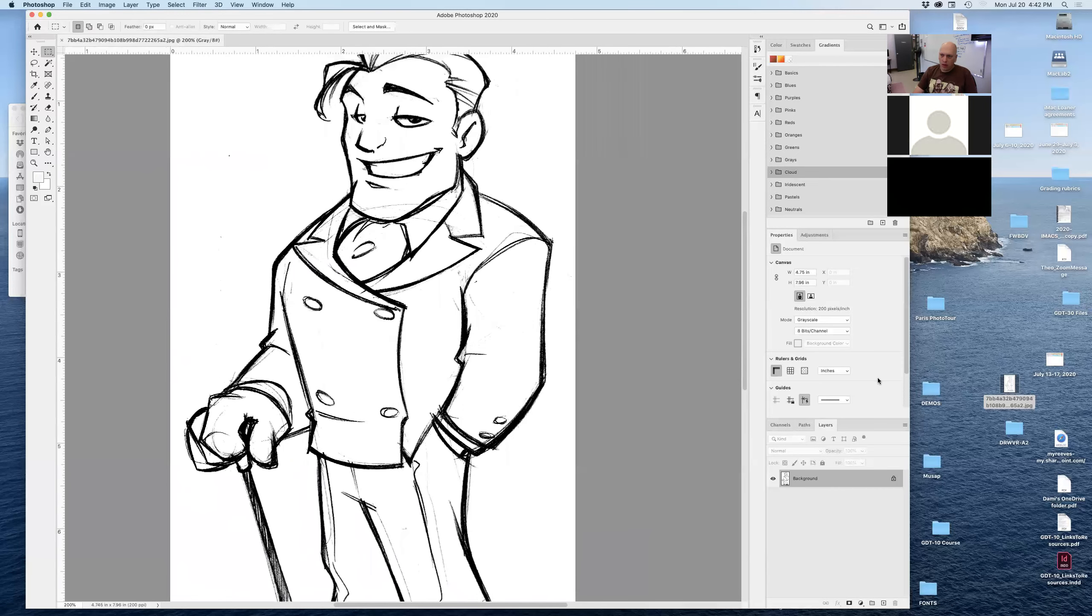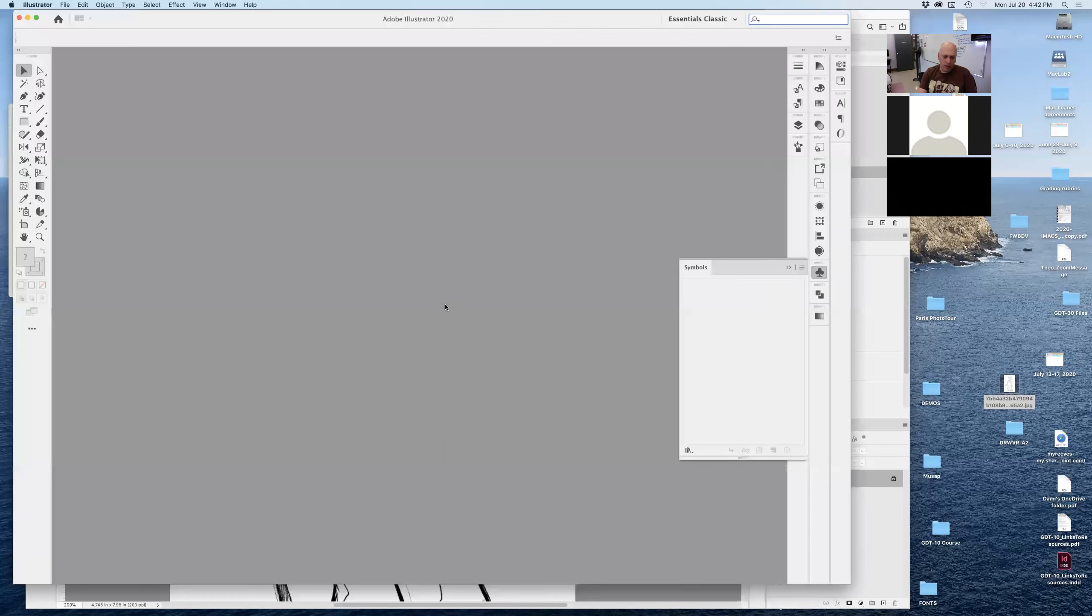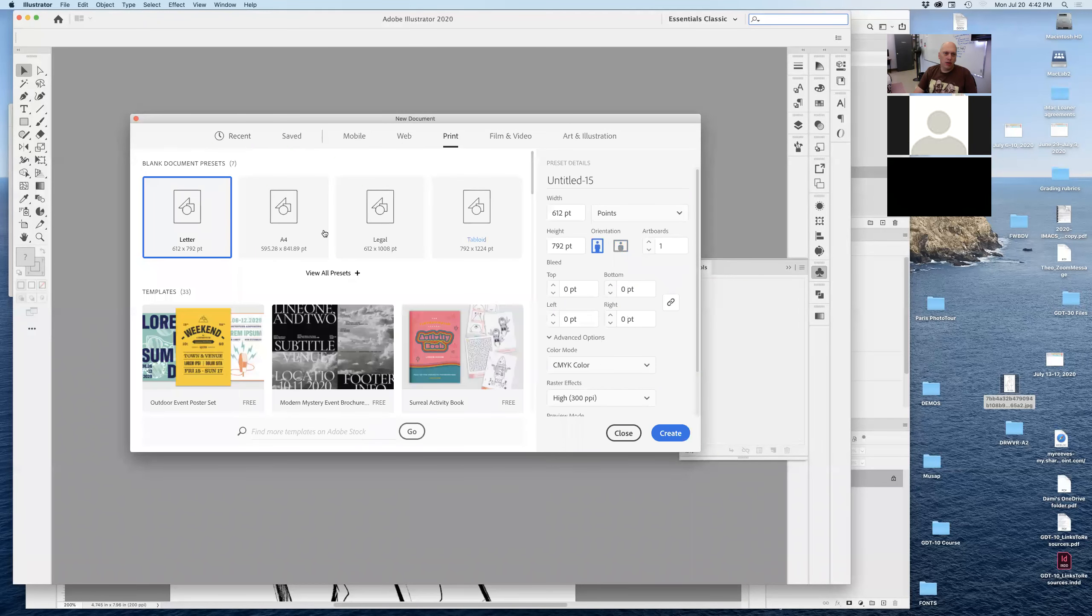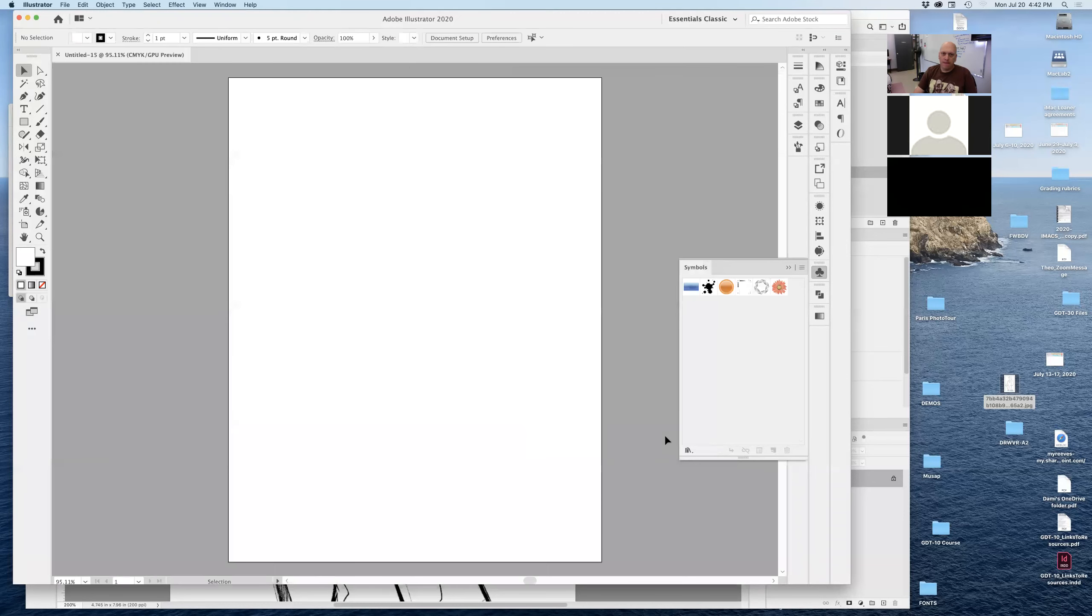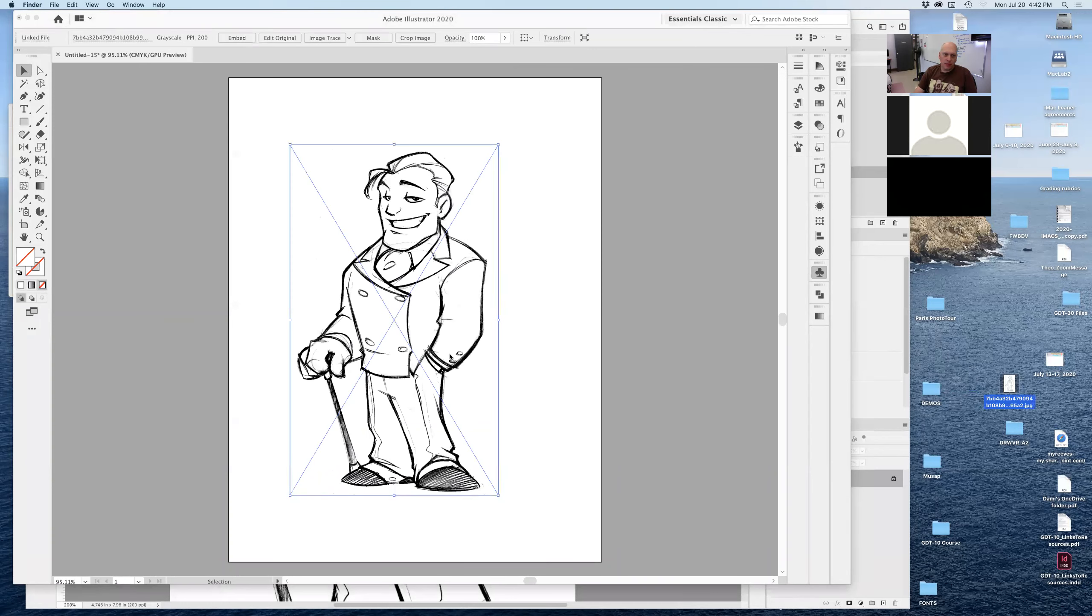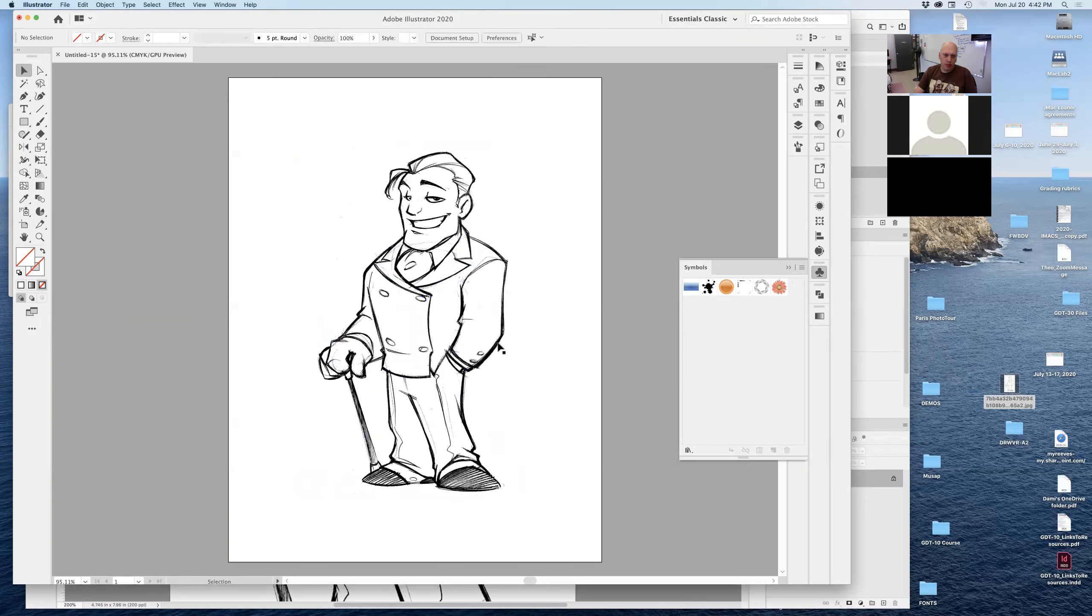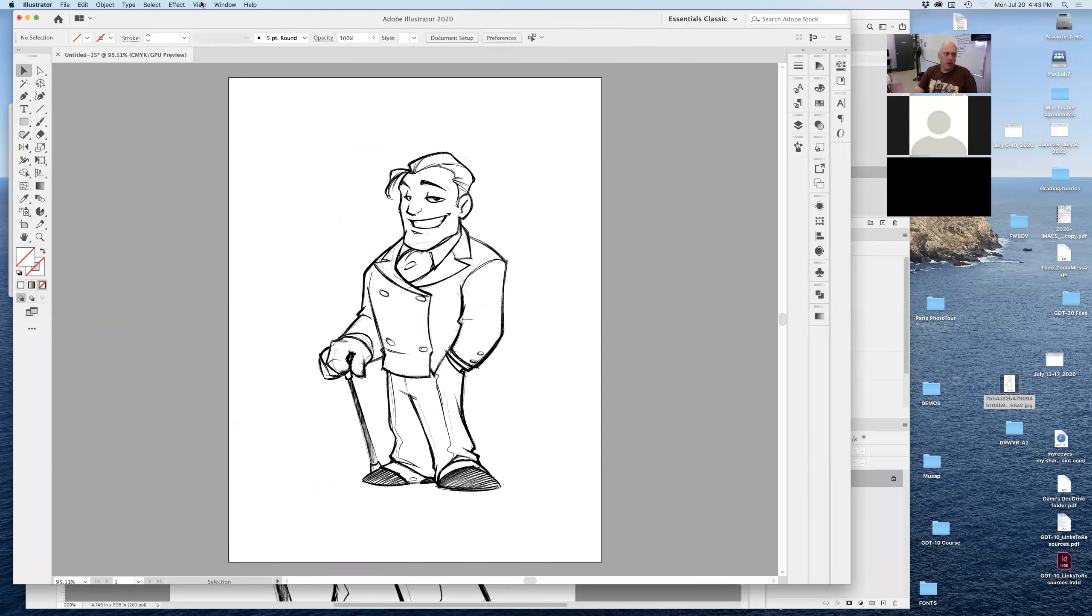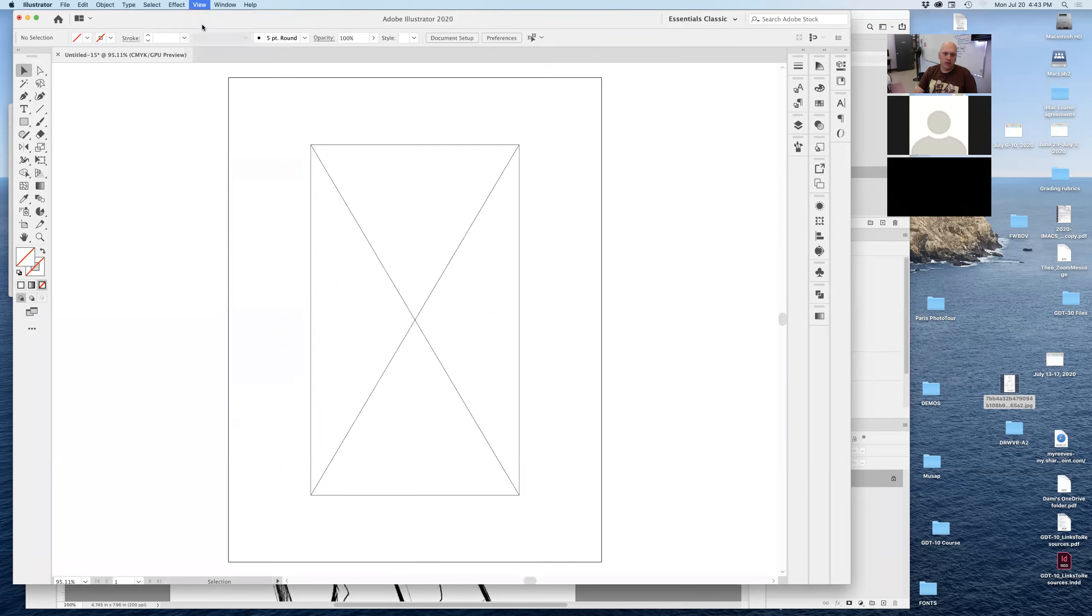So after that, what I want to do is I want to start a new Illustrator document quickly, a print document, letter size, sure, doesn't really matter for now. And I want to drag and drop that image right there, in there. So it's a pixel image, right? It's a JPEG dropped into Illustrator. So what I want to do now is to convert that into a vector. So if I show your outline right there, it's an image, right?